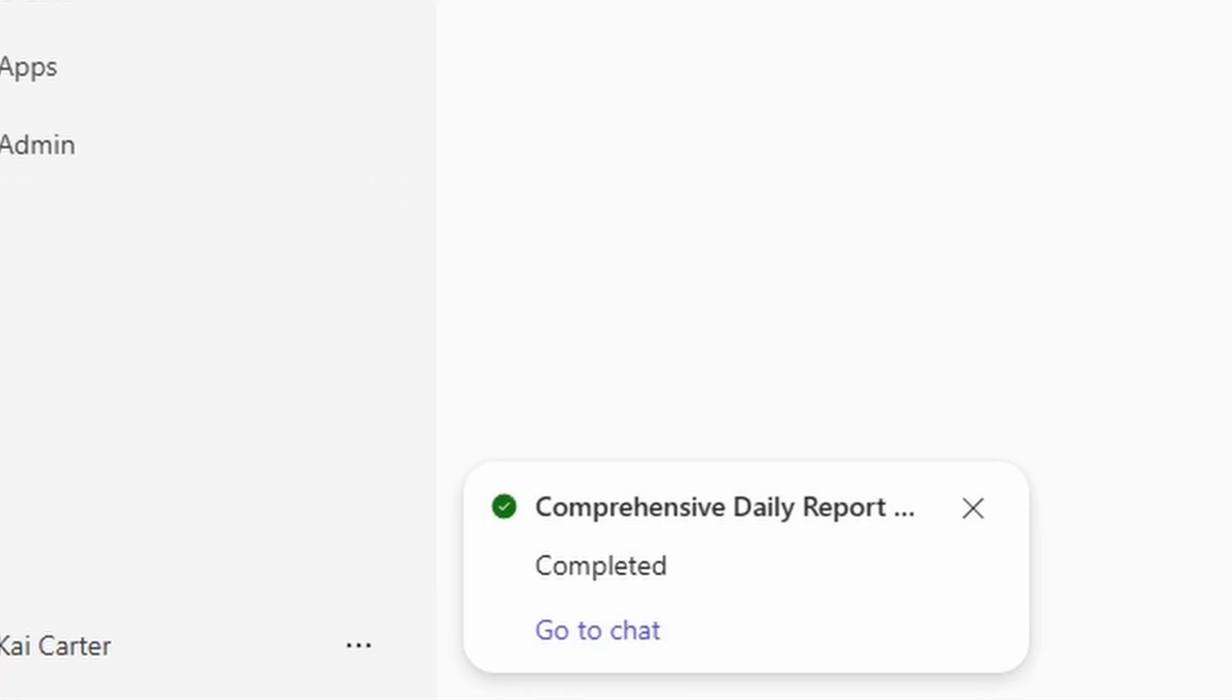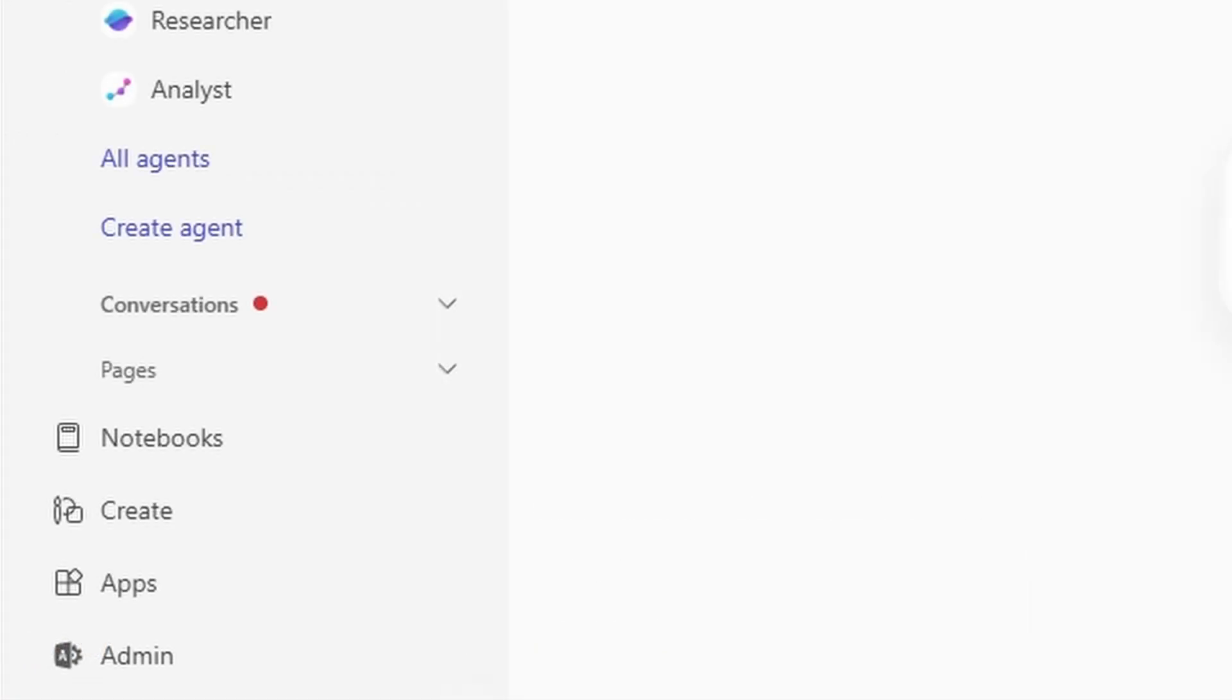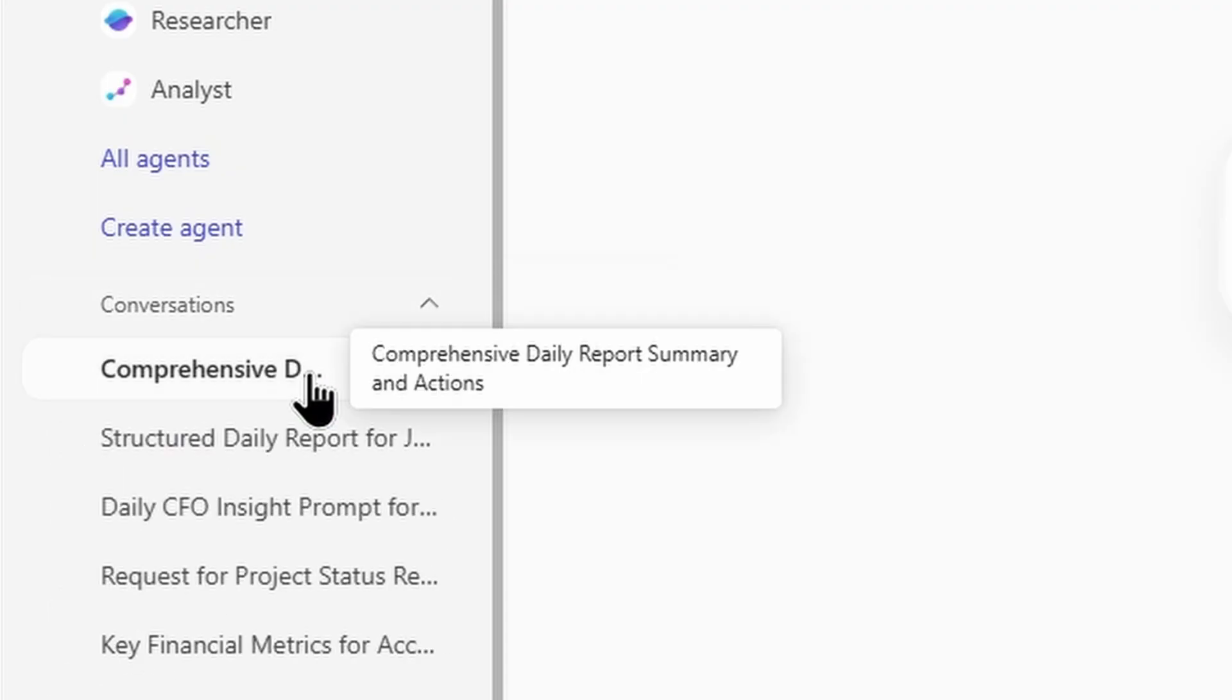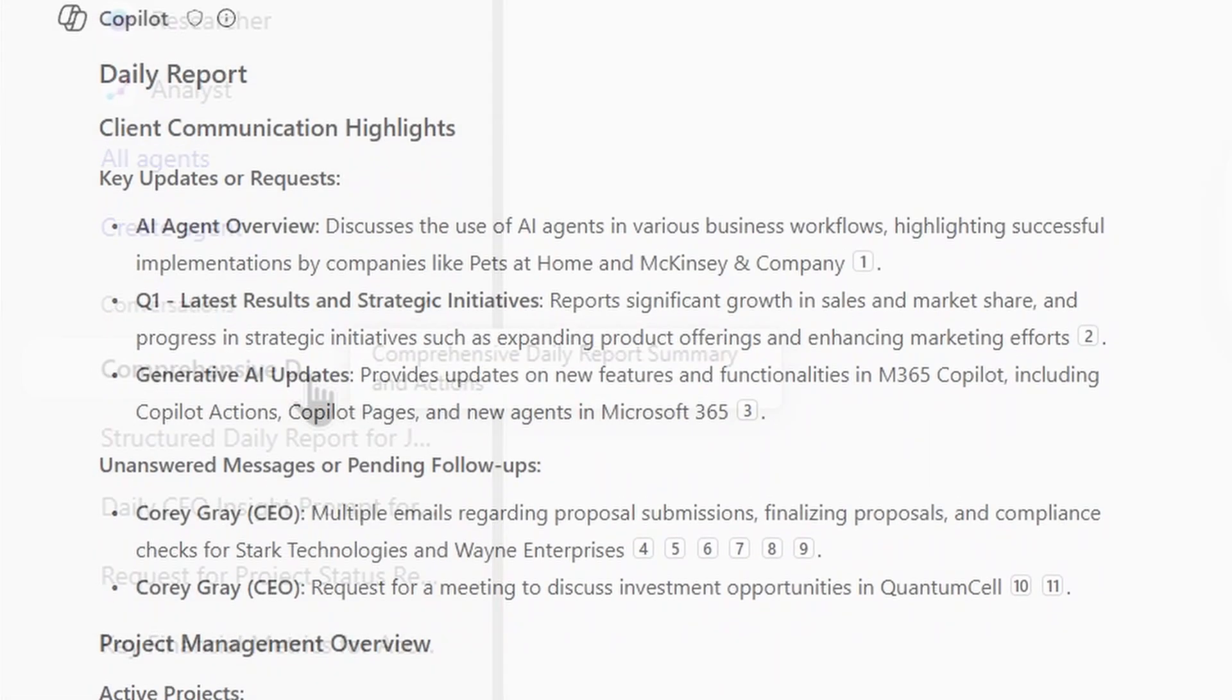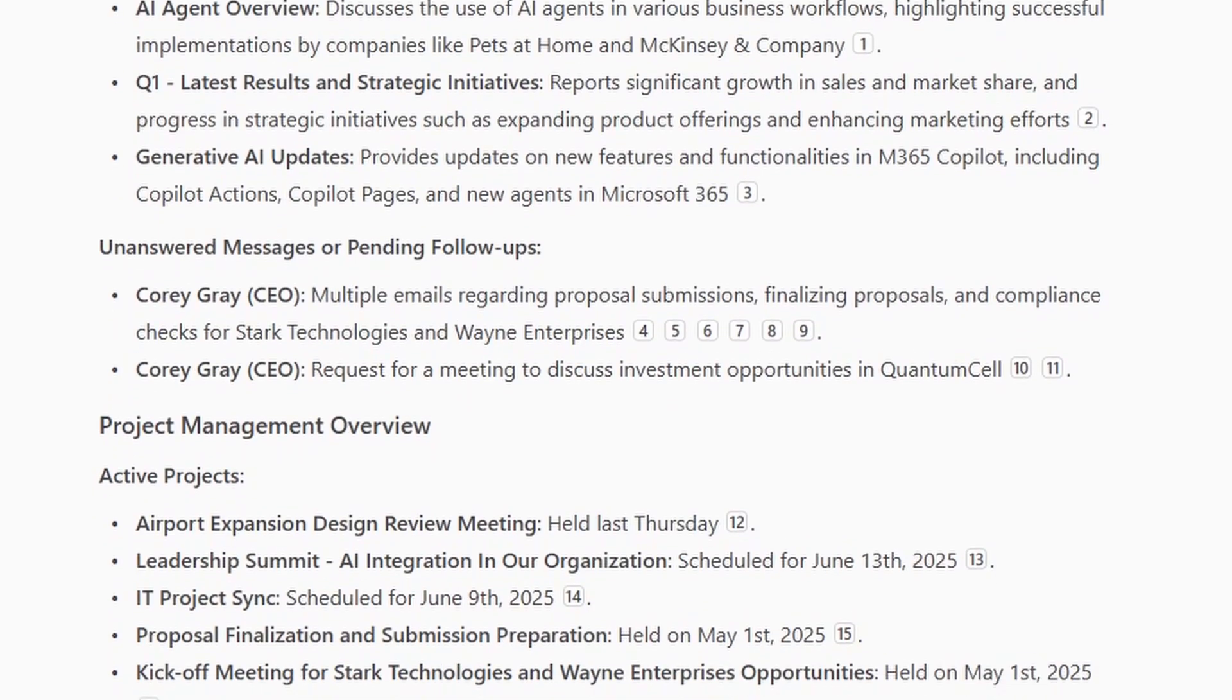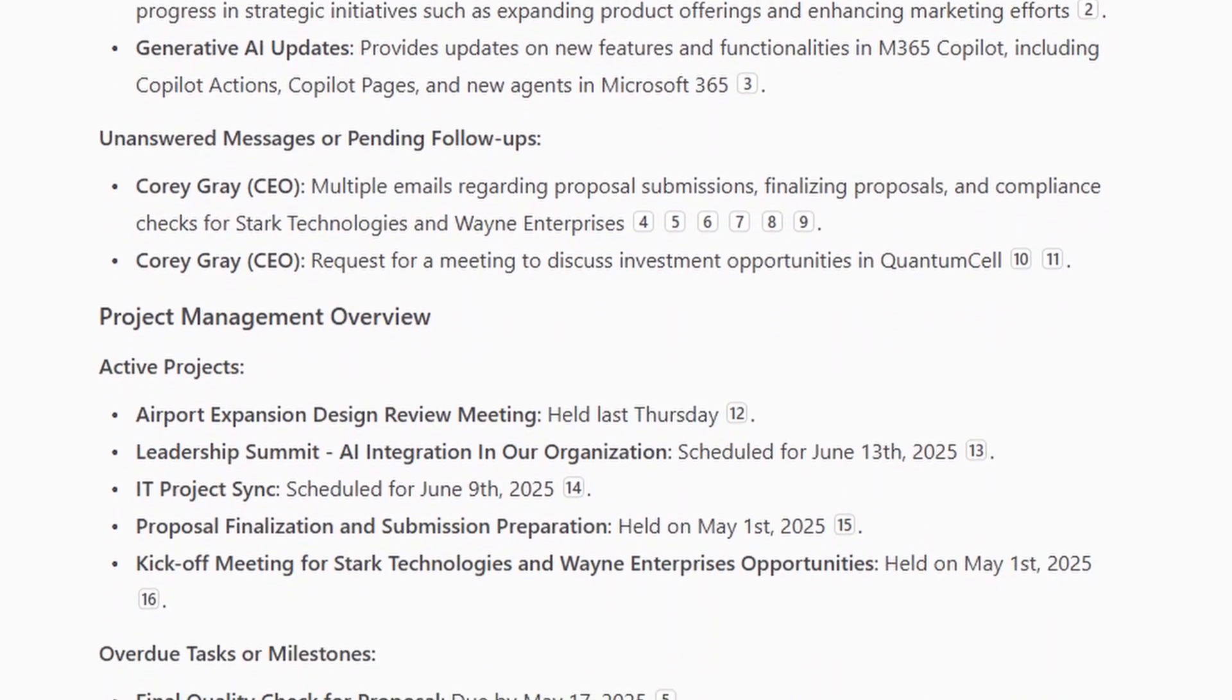You start your day, and without lifting a finger, your unread emails are already summarized. Your top priorities? Highlighted. Your meetings? Prepped. That's not magic. It's Microsoft 365 Co-Pilot with scheduled prompts.